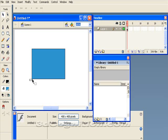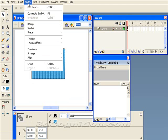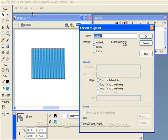The first thing I'm going to do with this basic shape is window it and go to modify and convert it into a symbol. And we'll call this thing clock, and that'll be a movie clip.